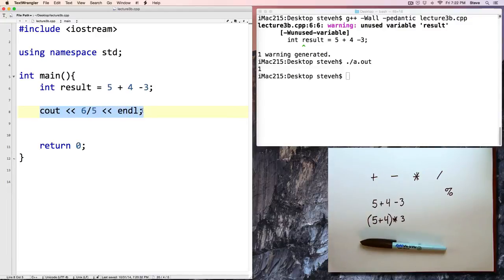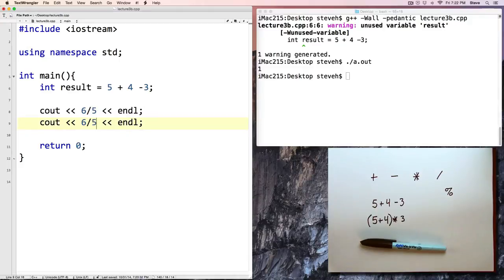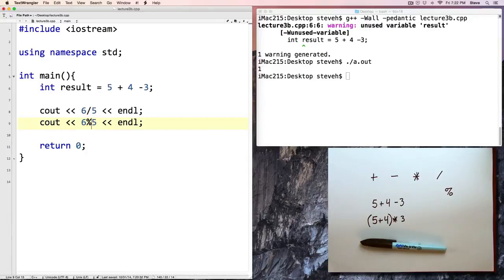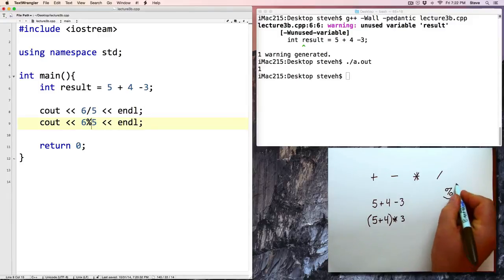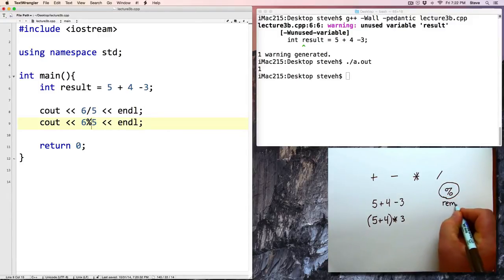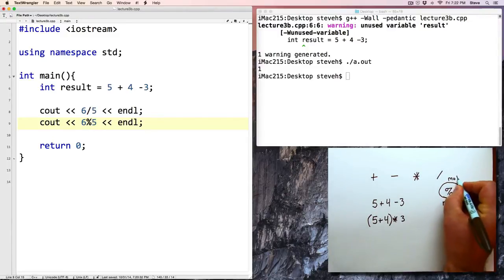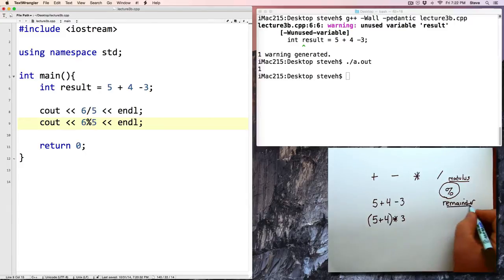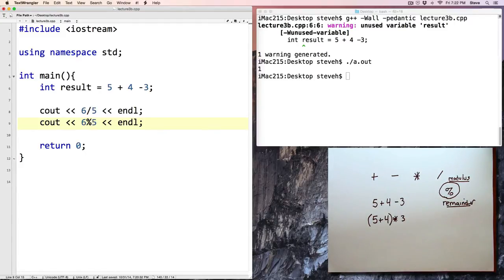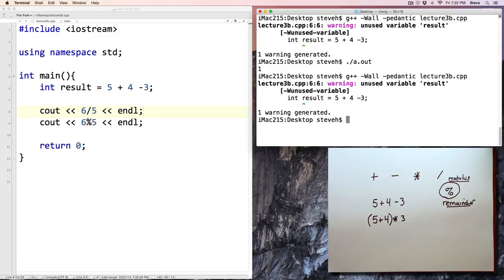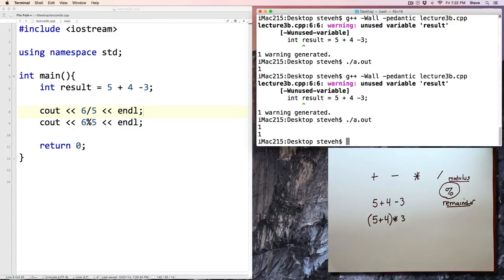Now, let's add one more line here, and let's say 6 modulus 5. The percent sign, which I don't think is called out in Chapter 2, gives you the remainder of integer division. It's called modulus. We'll be making use of this operator quite a bit later in the semester. Let's go ahead and save, compile that, and run, and notice we get 1 and 1.